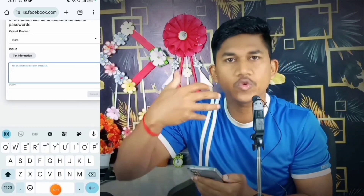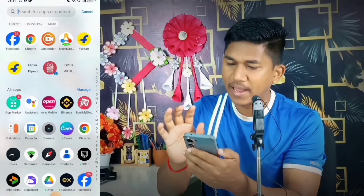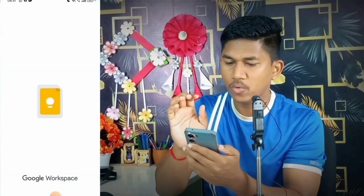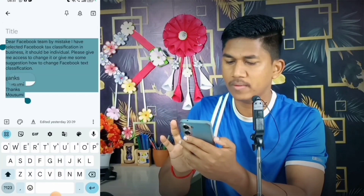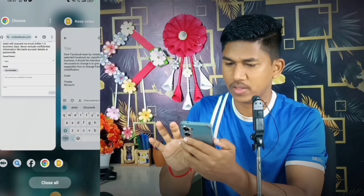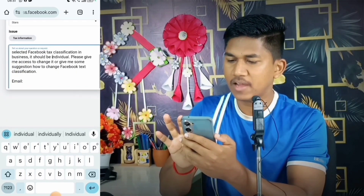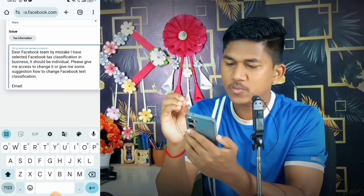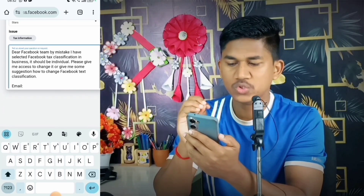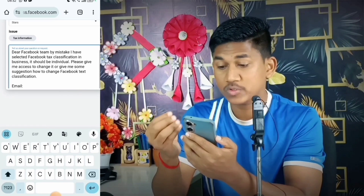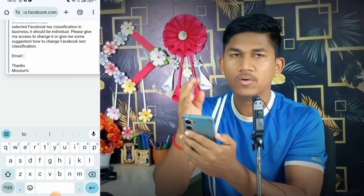Now you can see 'Tell us about your question or request.' To save time, I've already written the message in my notes. I'll copy and paste it. The message reads: 'Dear Facebook Team, by mistake I have selected Facebook tax classification as Business — it should be Individual. Please give me access to change it or suggest how to change the Facebook tax classification.'